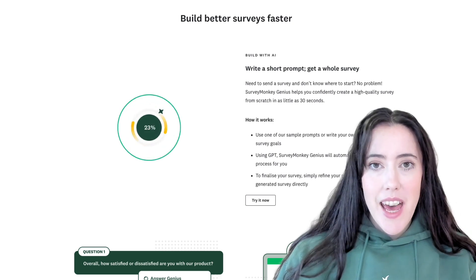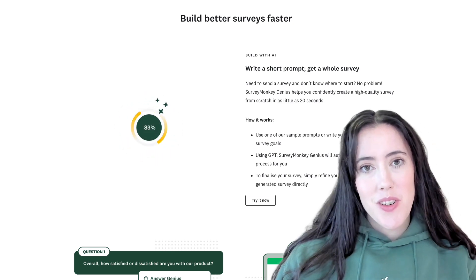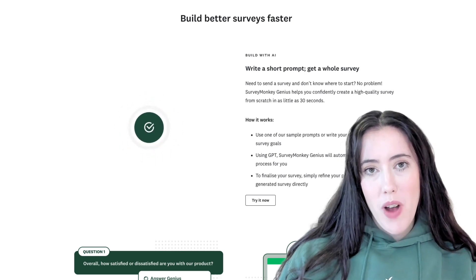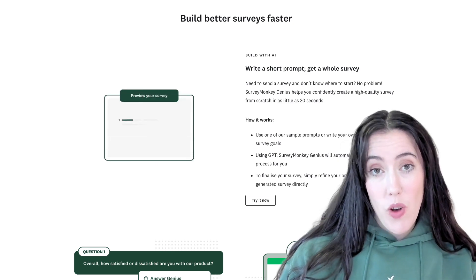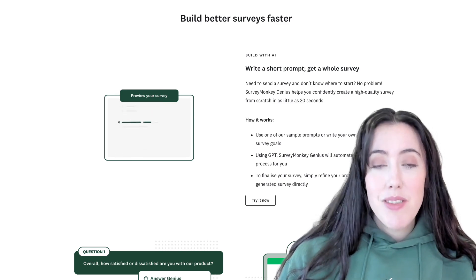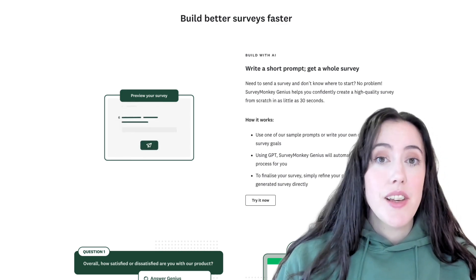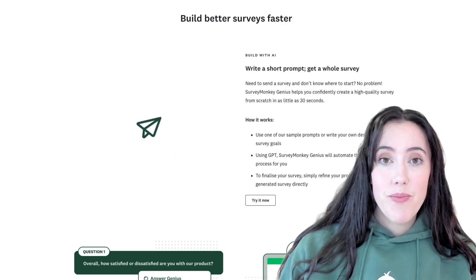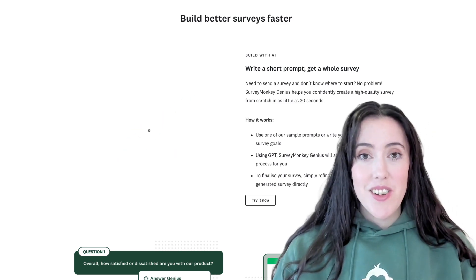These AI-powered features help you draft a survey from scratch, help you predict your response rates, and even help you analyze your data. Let's get started.